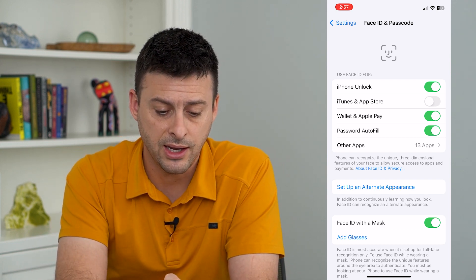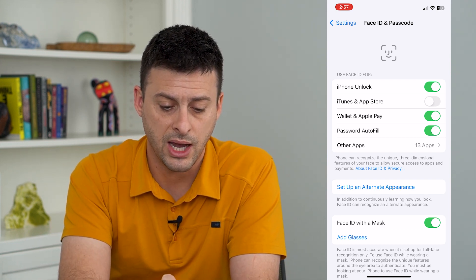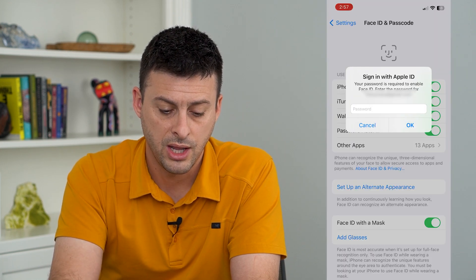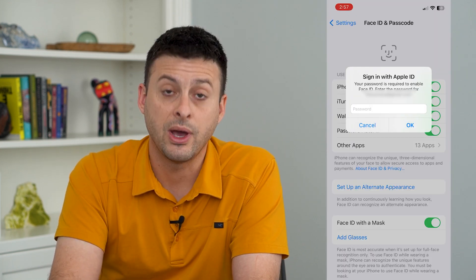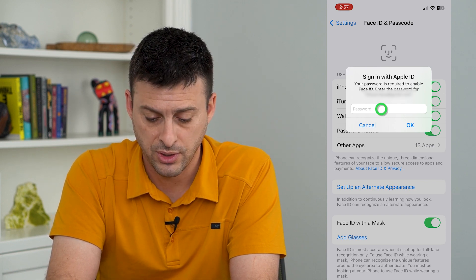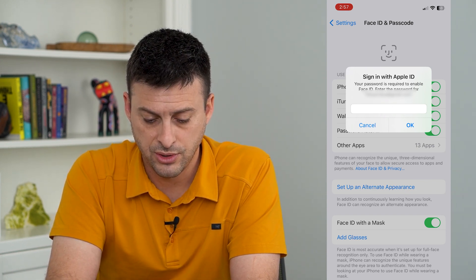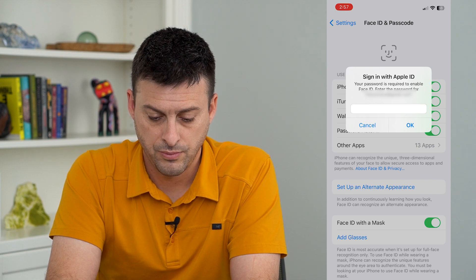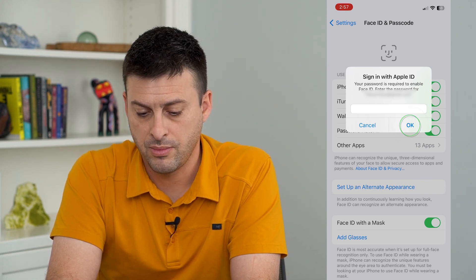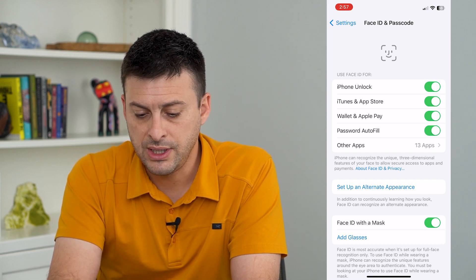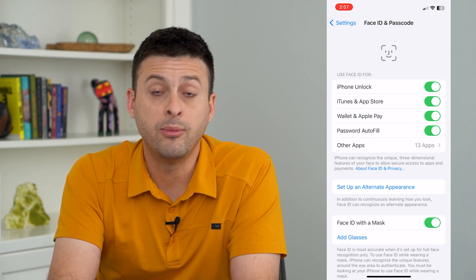Once you do that, the second option here is iTunes and App Store. All you have to do is toggle that on, and you'll have to enter in the password for your App Store. I'll enter in my password, and now you can see I have enabled this.